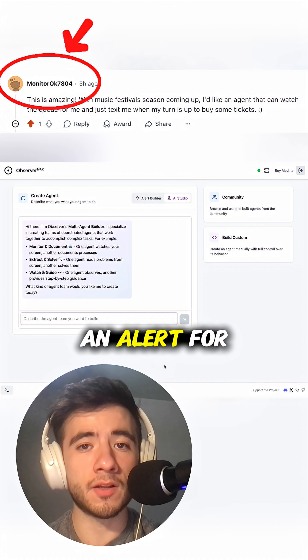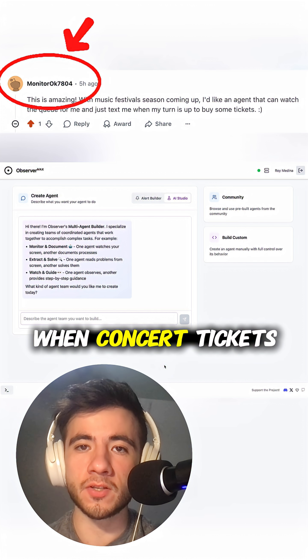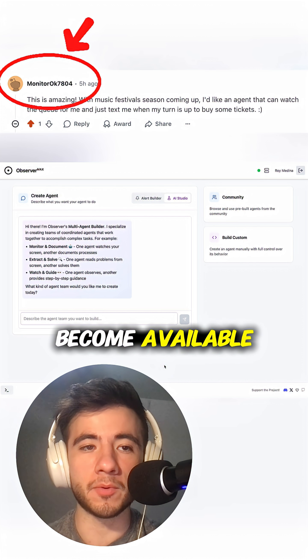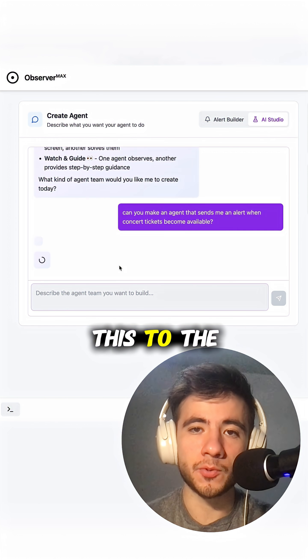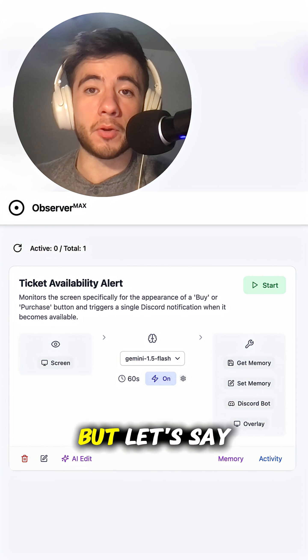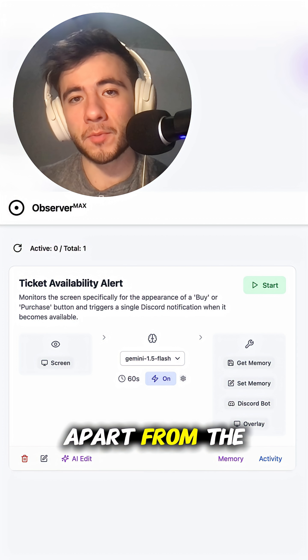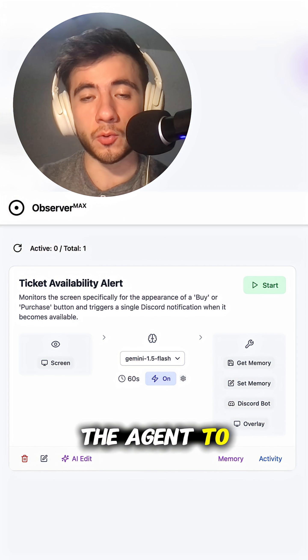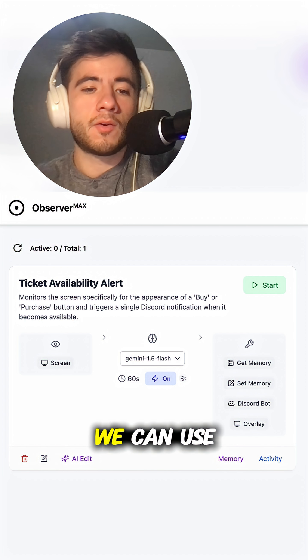This guy suggested an alert for when concert tickets become available. So let's input this to the agent creator and see how it does. But let's say, apart from the notification, you also want the agent to click the button.